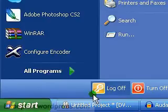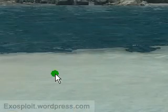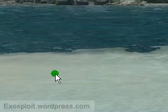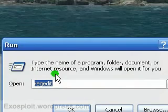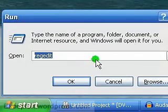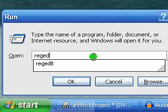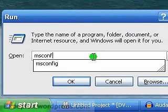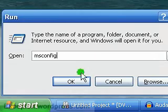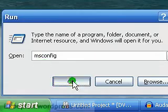First you can go Start > Run, or simply hold the Start key on your keyboard between Control and Alt, and then hit R. And in this, we're going to type msconfig, and then we click OK.